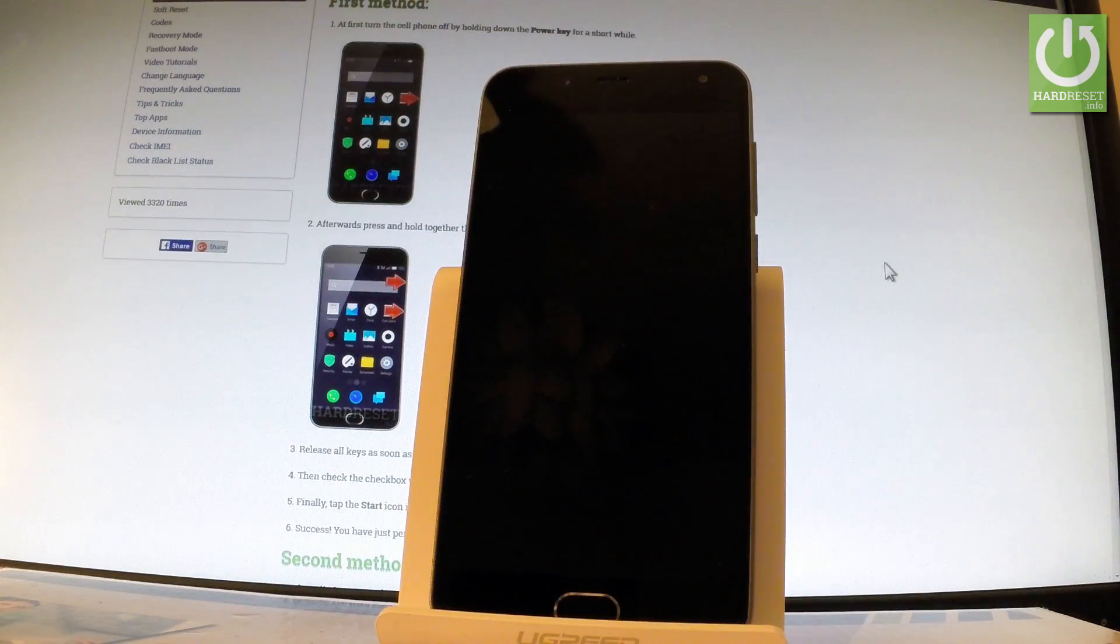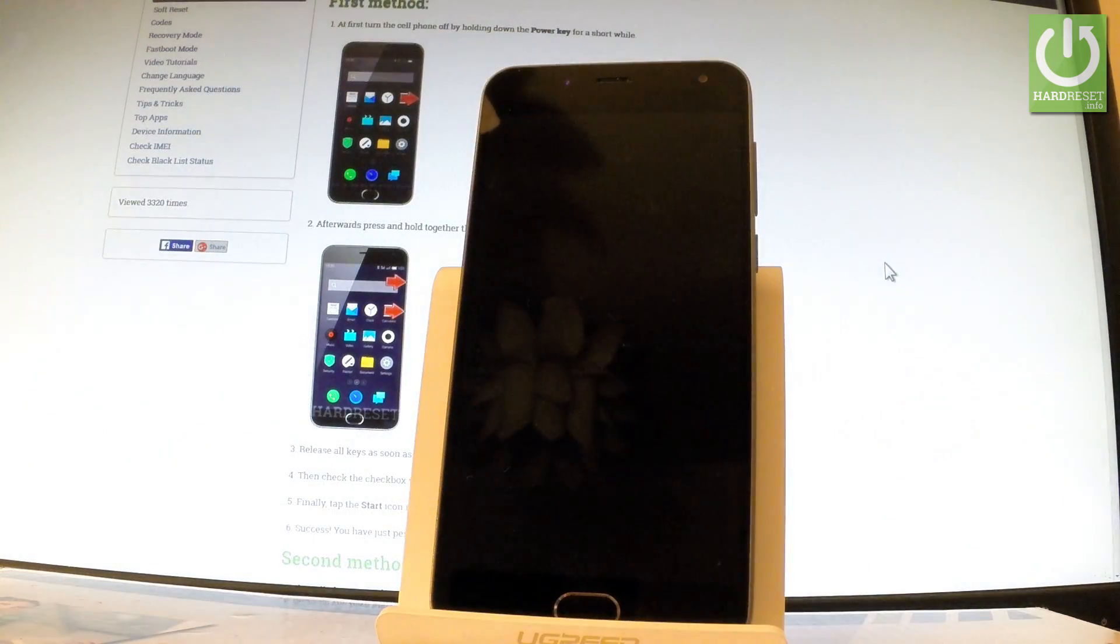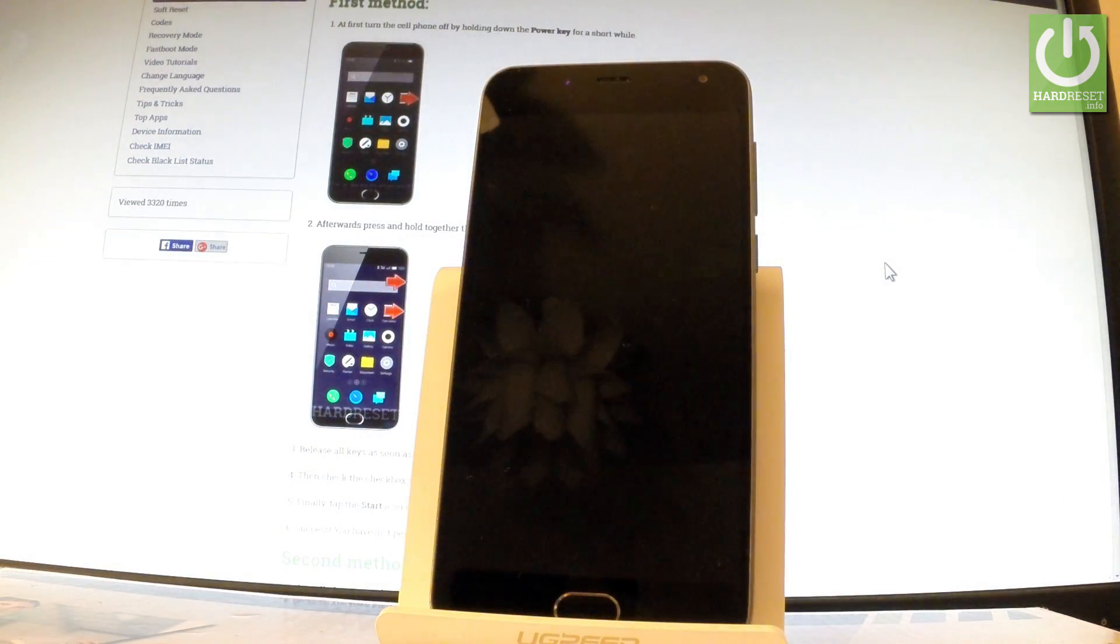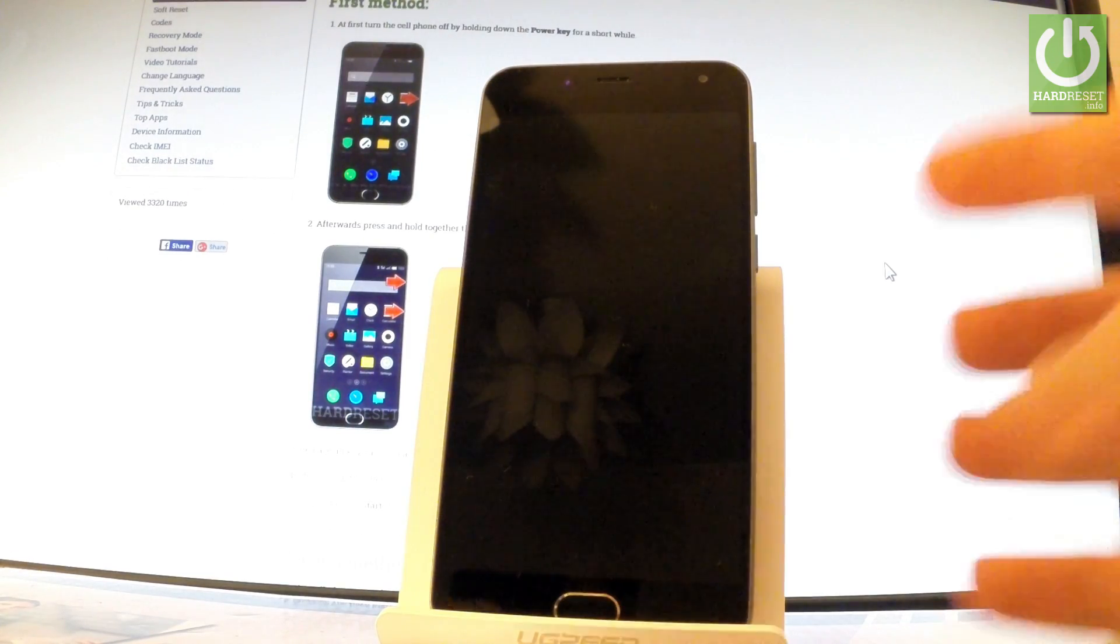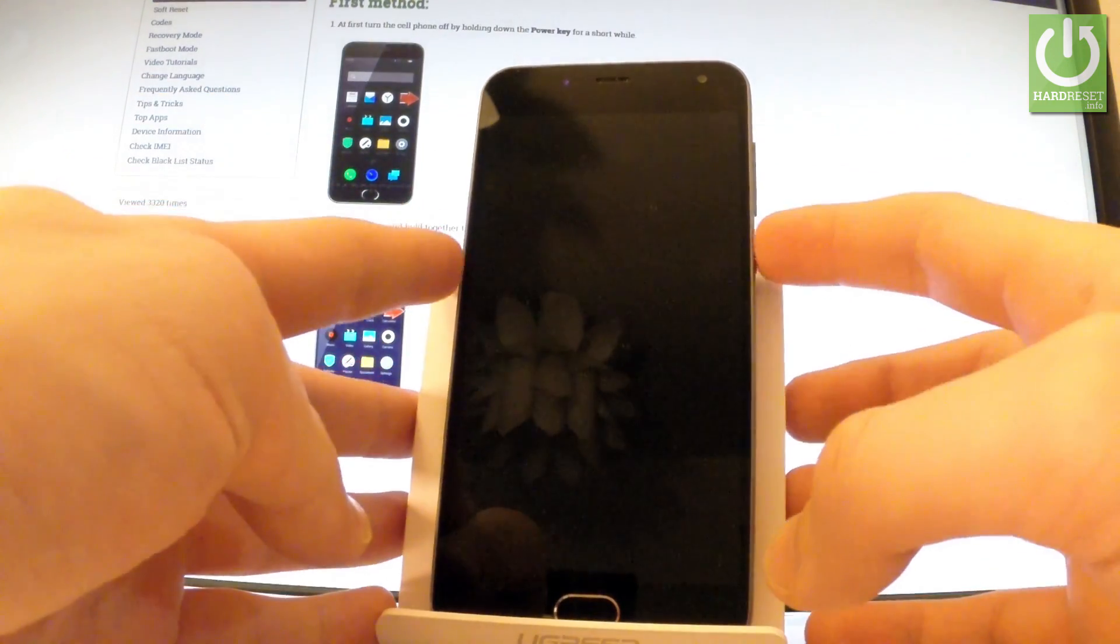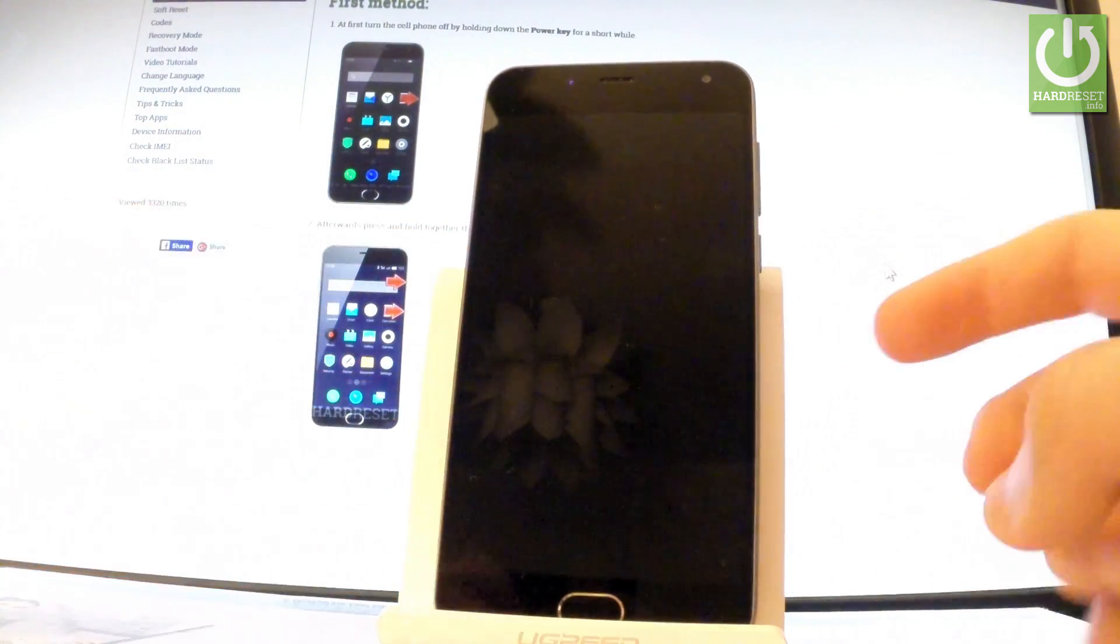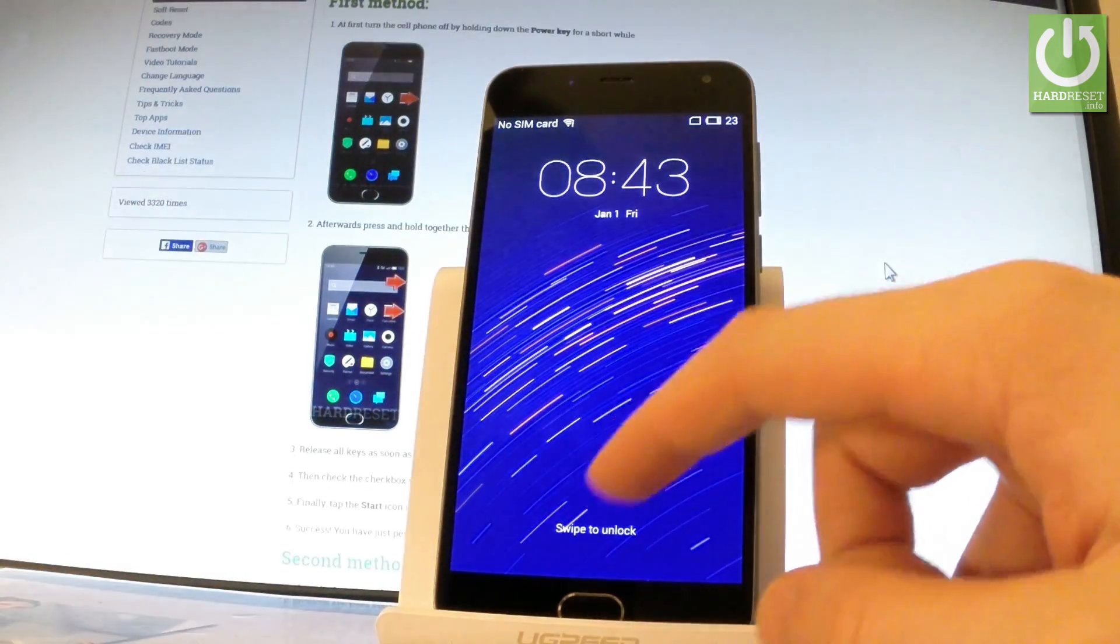Here I have Meizu M2 and let me show you how to accomplish a hard reset operation on this device by using Meizu settings. First of all, let's hold down power key to switch on your phone, then unlock the screen.